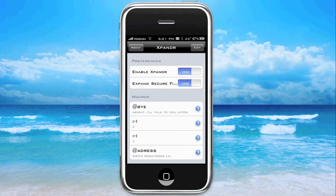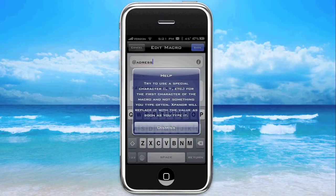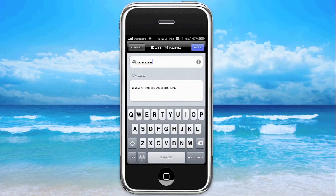So I'm going to go ahead and click Add Address, and go ahead and click the little blue arrow next to it. And it'll greet you with this. So I have at the top of my macro, I have Add Address. Try to use a special character — the exclamation point or plus or something — for the first character of the macro and not something you type often. Expander will replace it with the value as soon as you type it. Basically what you're going to be doing is creating your own predictive text dictionary, I guess is the best way I can put it. And I'll show you that in a second.